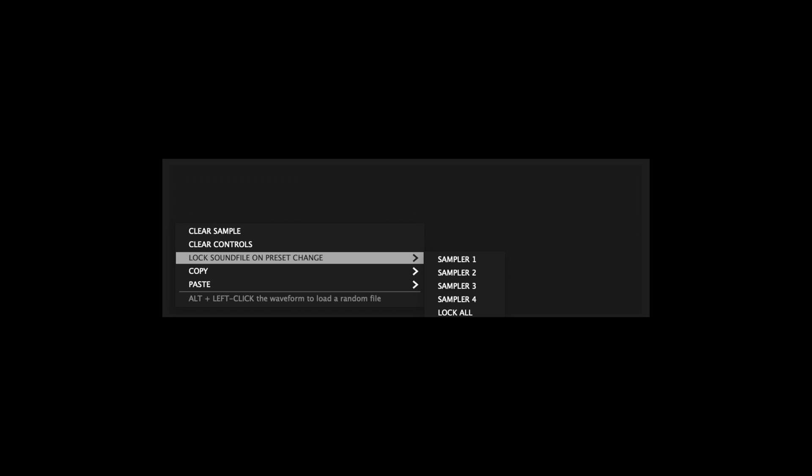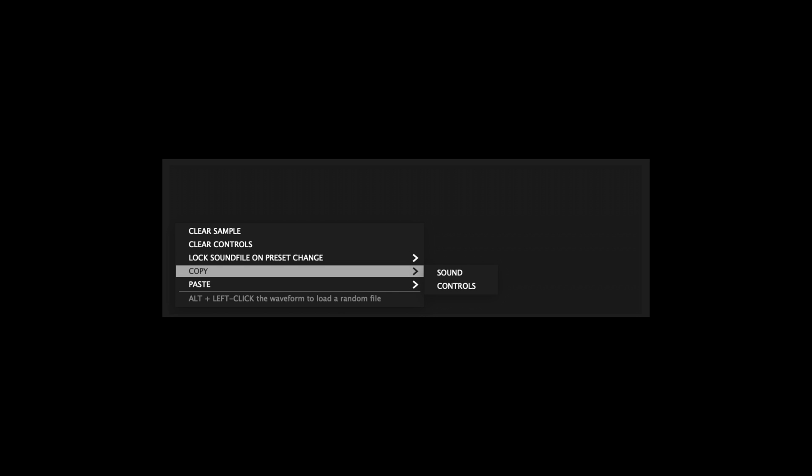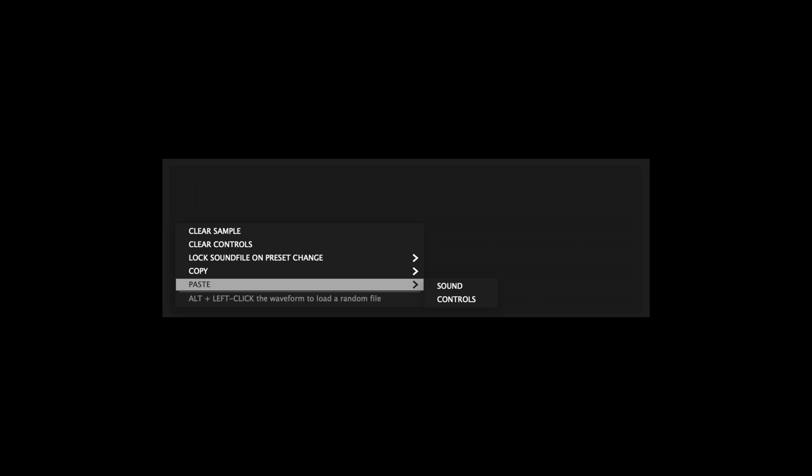Copy copies either the loaded file or the respective sampler's settings. And Paste allows you to paste either the copied file or settings from another sampler instance.